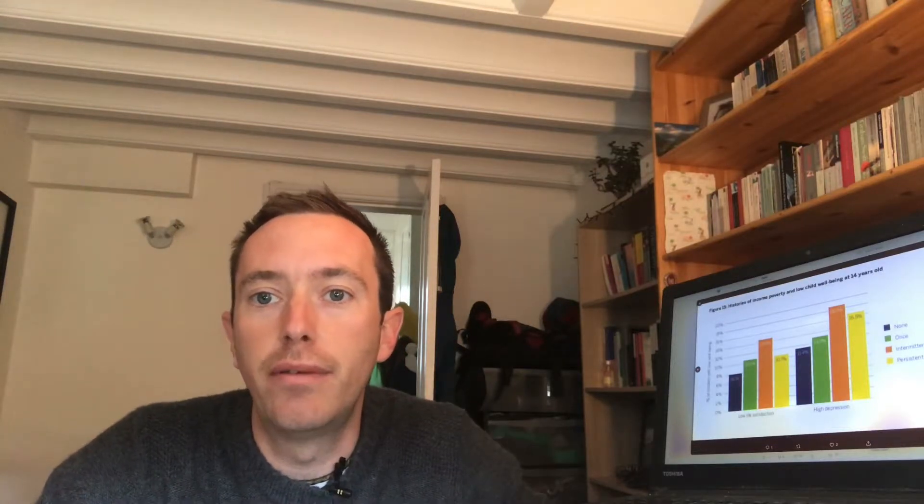And next, because they are using longitudinal data from the Millennium Cohort Study, what they do is to look at the experiences of poverty and financial strain over time.